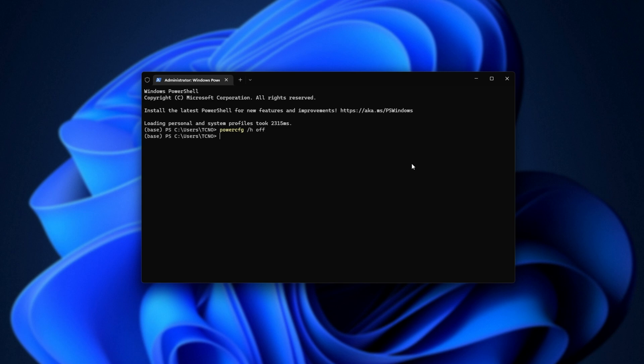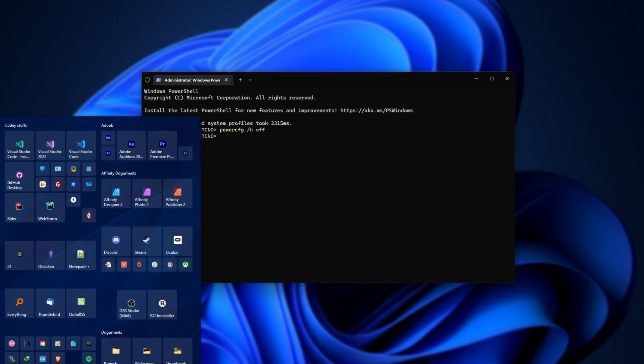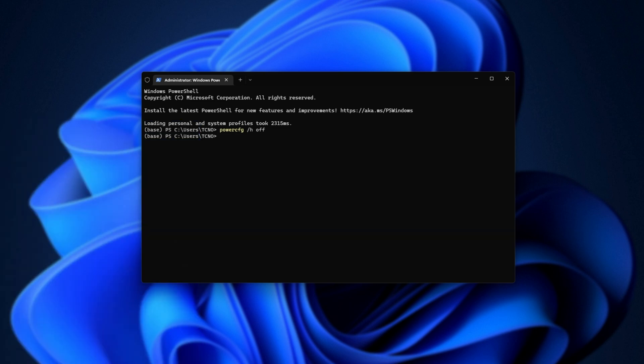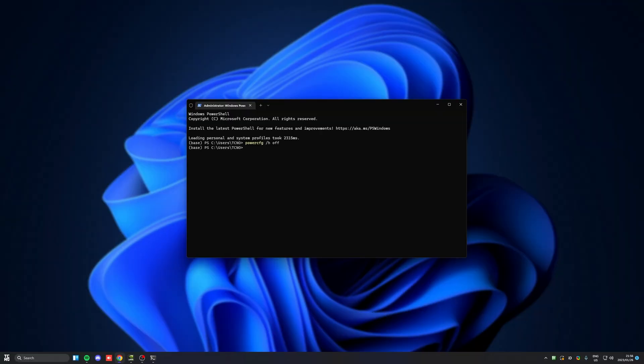This'll turn off hibernate. Anyways, when you've done this, all you need to do is shut down your Windows system normally using start and shutdown. And when you boot into Linux, things should be a bit happier.